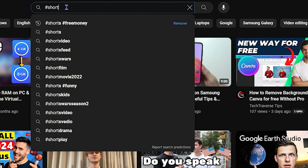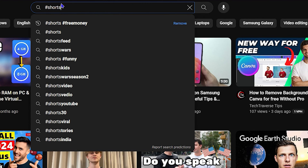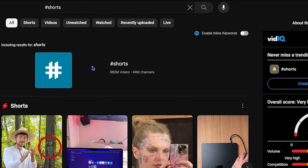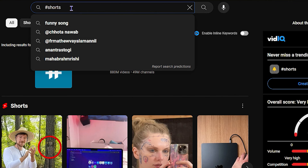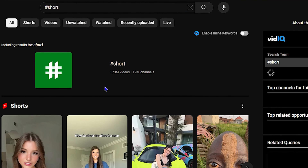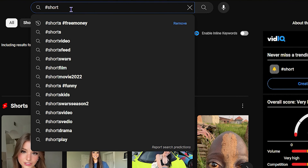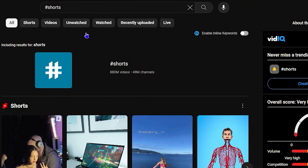You can also find Shorts by typing the hashtag — simply type '#shorts' and hit Enter. You'll get a page with a lot more videos because some people tag their content with hashtag shorts. As you can see, that gives 173 million videos over 19 million channels, but if you search 'shorts' with the S you can see over 880 million videos and over 49 million channels.